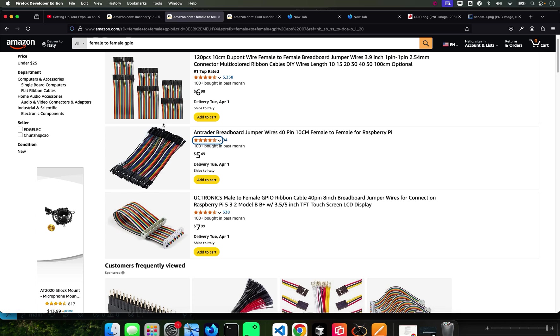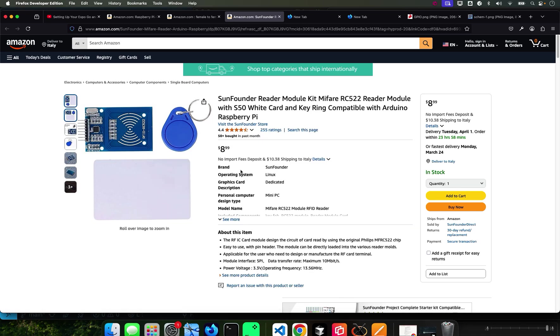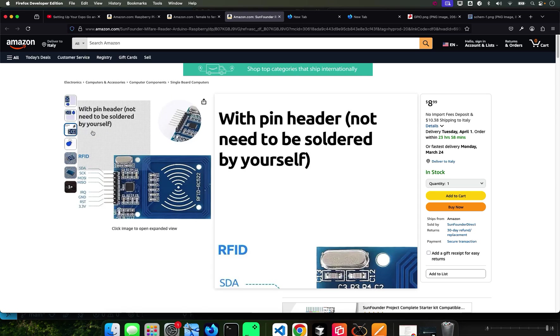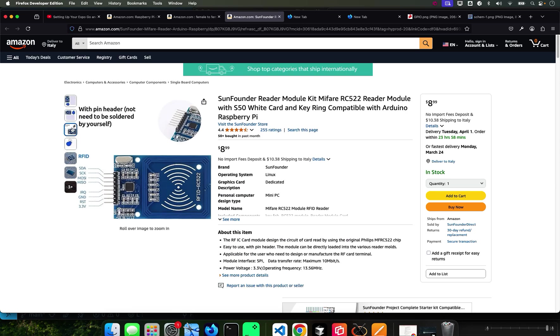All you need are a Pi, some jumper wires - just seven of them - and an MFRC-522 reader module. You can get one for about nine or ten bucks.